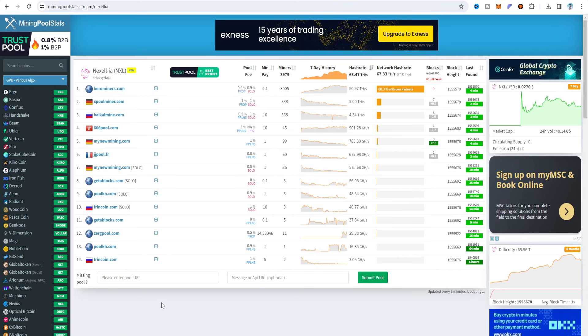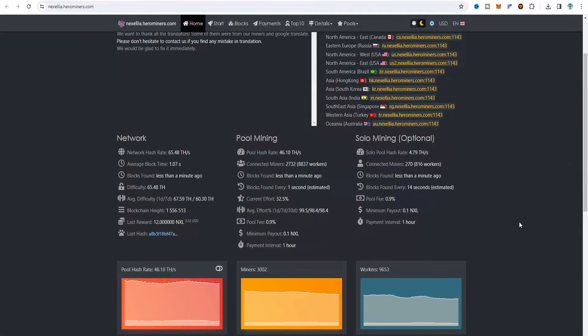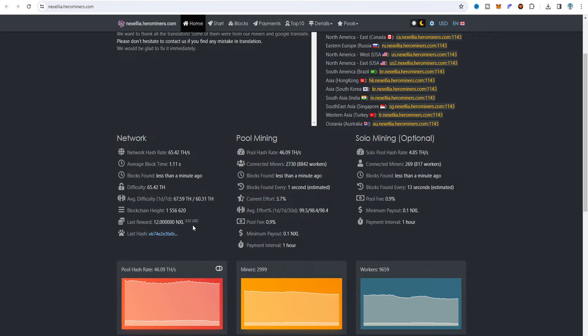Moving on to the mining pool stat, there are 14 different mining pool servers available. hashtag.no is recommended, and Hero Miners is currently the best option. On Hero Miners you can see the pool mining hash rate, block tag, block time and all related rewards. Minimum payout is 0.1 NAXEL, payment interval is one hour, pool fee is 0.9%, and if you find a block the reward is 12 NAXEL — currently priced at $0.32.